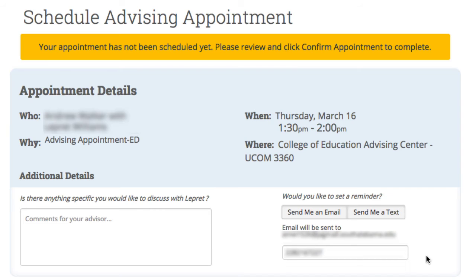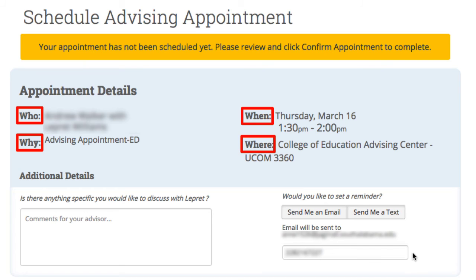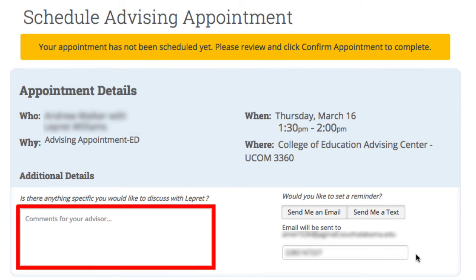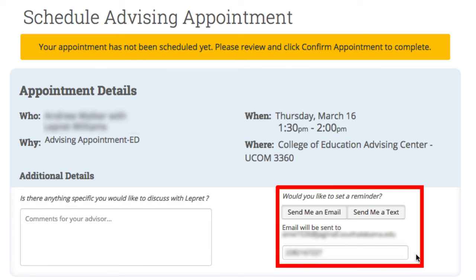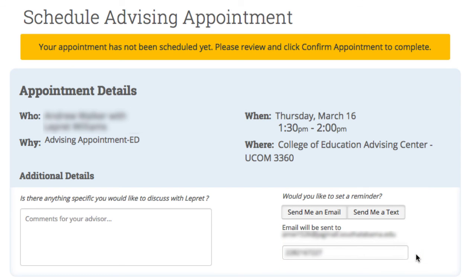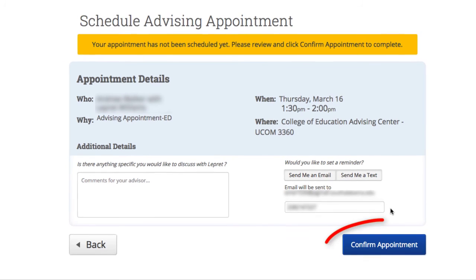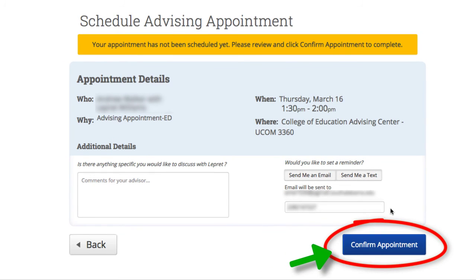This window confirms your appointment details — who, why, when, and where. It's all here. In this box, you can add any comments for your advisor to read prior to your meeting. Here's a cool feature: you can have the system send you a reminder by text or email. It's important to note your appointment isn't set yet — you've got to confirm it by clicking here.